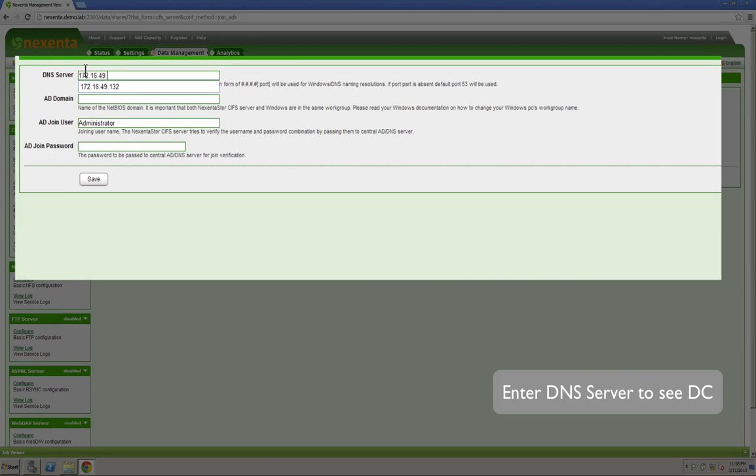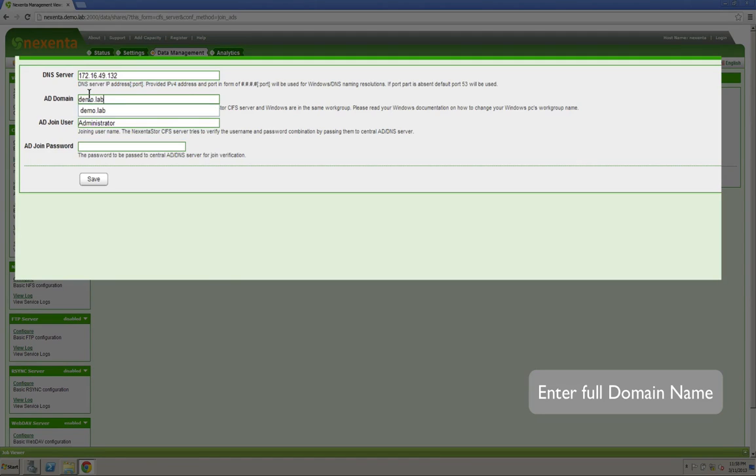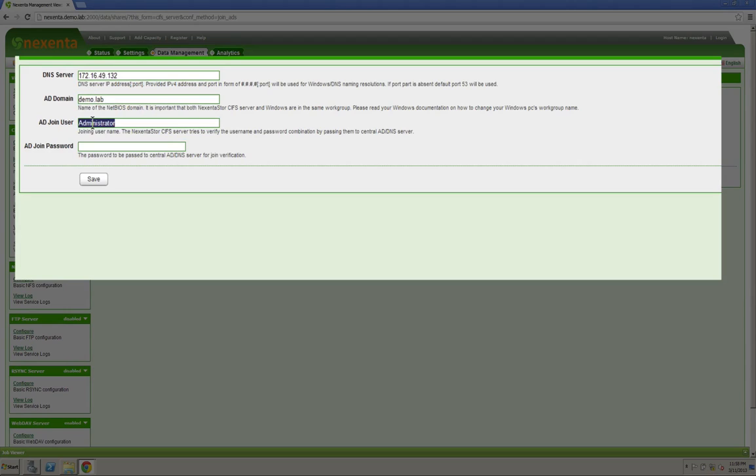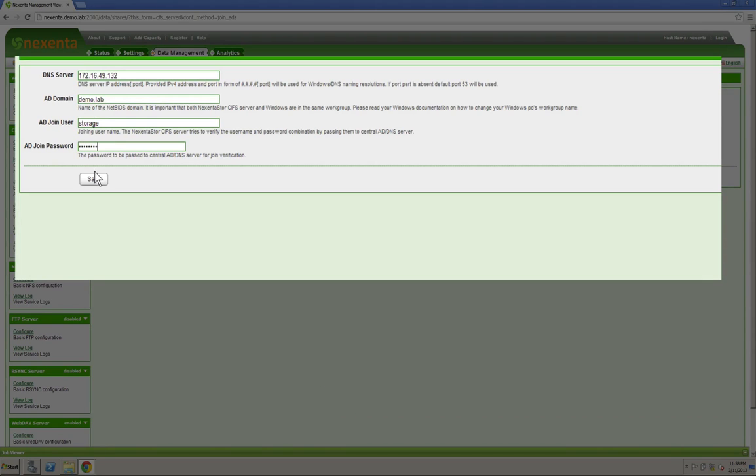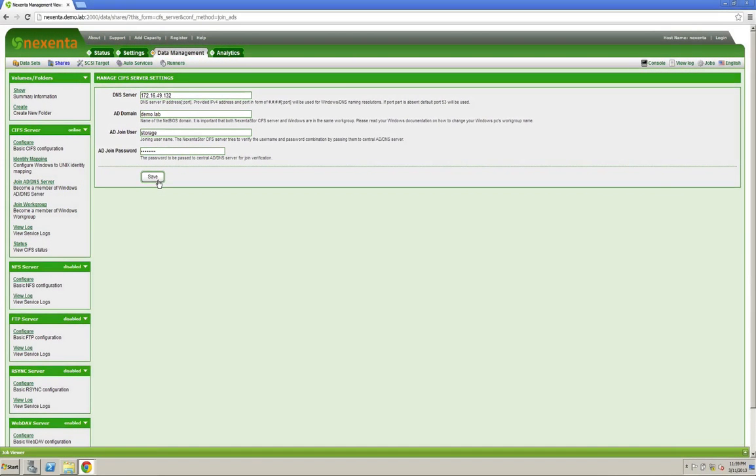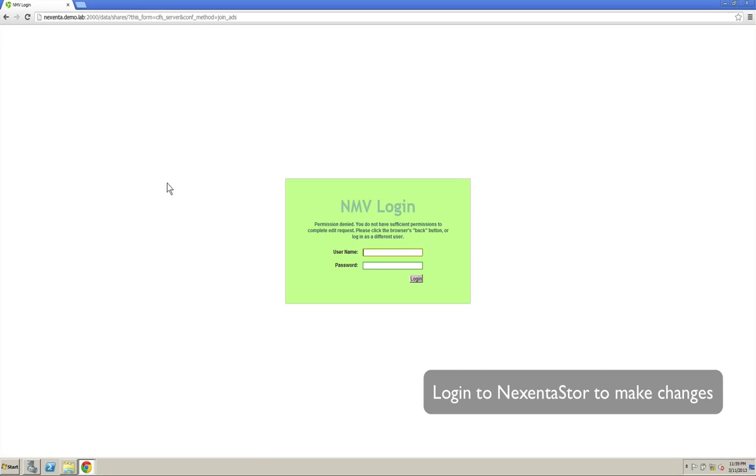In this case, our domain controller and our DNS are the same server at .132. You're then going to want to add in your fully qualified domain name. In our example, it's demo.lab. You may look at something.int or something.local, whatever yours is. Then simply add the AD user and password that you had selected.